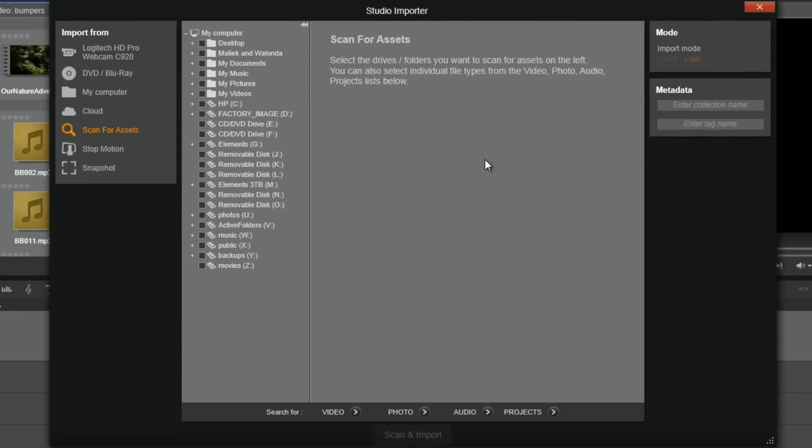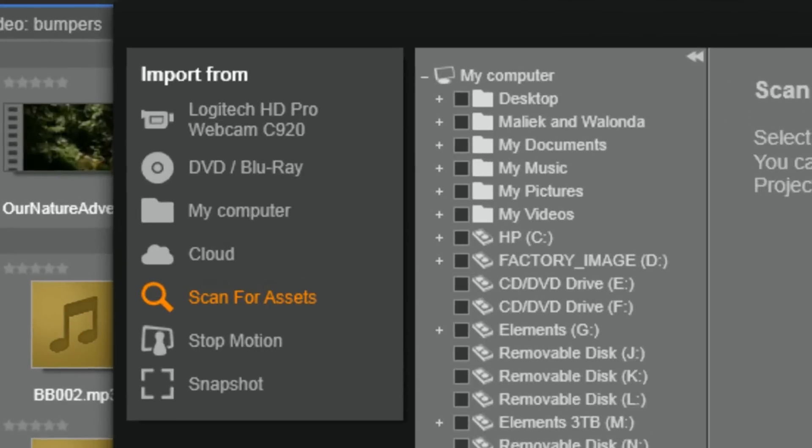Now, as you can see on the left-hand side, from the import tab, you can access media from a connected webcam, a digital camera, a DVD, a Blu-ray, your computer, or the cloud. You can also scan a drive for specific assets, create stop-motion videos, or take snapshots of your videos.